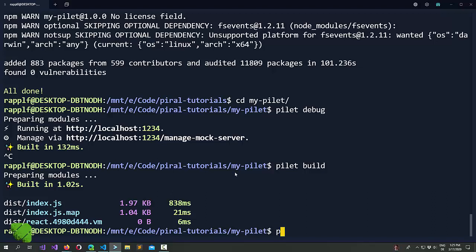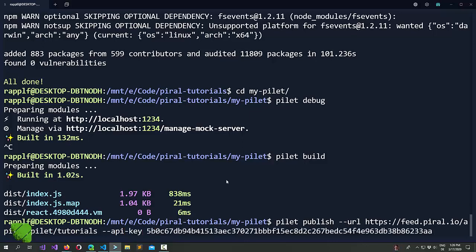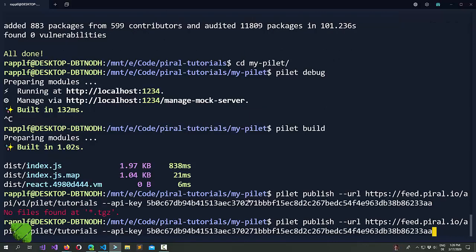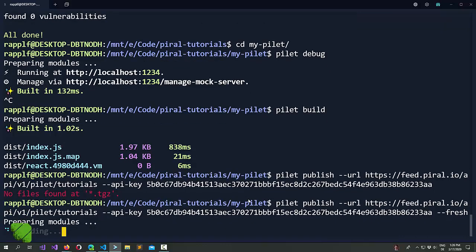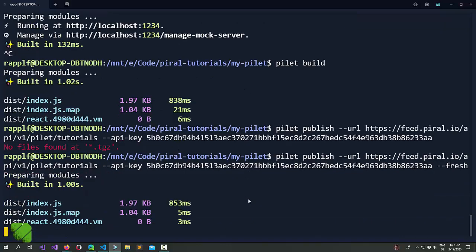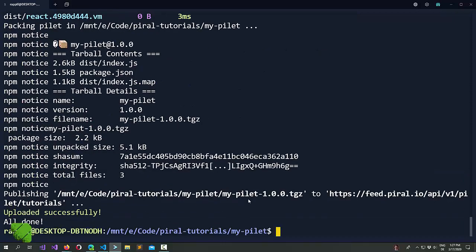Now, we can publish it. We need to have the URL and I also specify the API key here. And it didn't find any tarball. The reason is we didn't pack yet, but we don't want this. We want a fresh build. So we can just specify the command line option --fresh to get a fresh build.